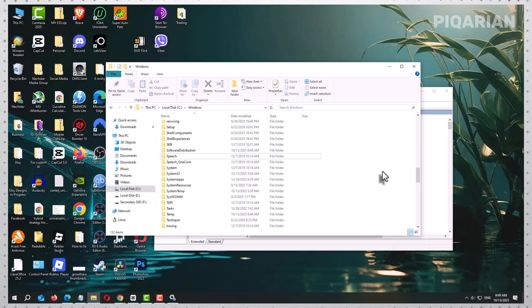That's the entire fix. Stop the update service, rename the folder, restart the service, reboot, and check for updates. In most cases, the loop is gone and the updates install normally.